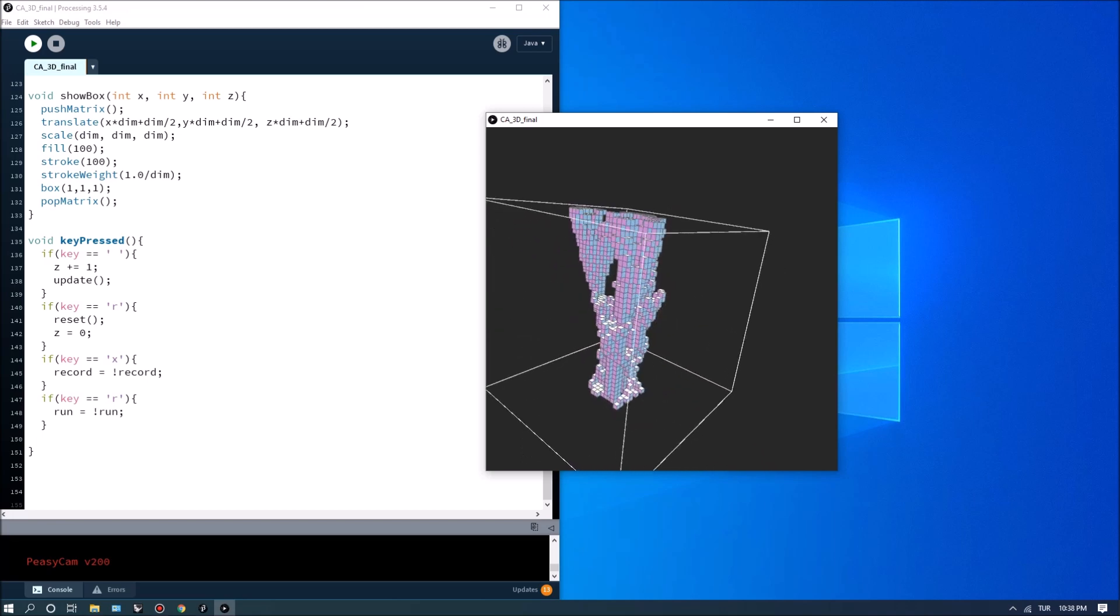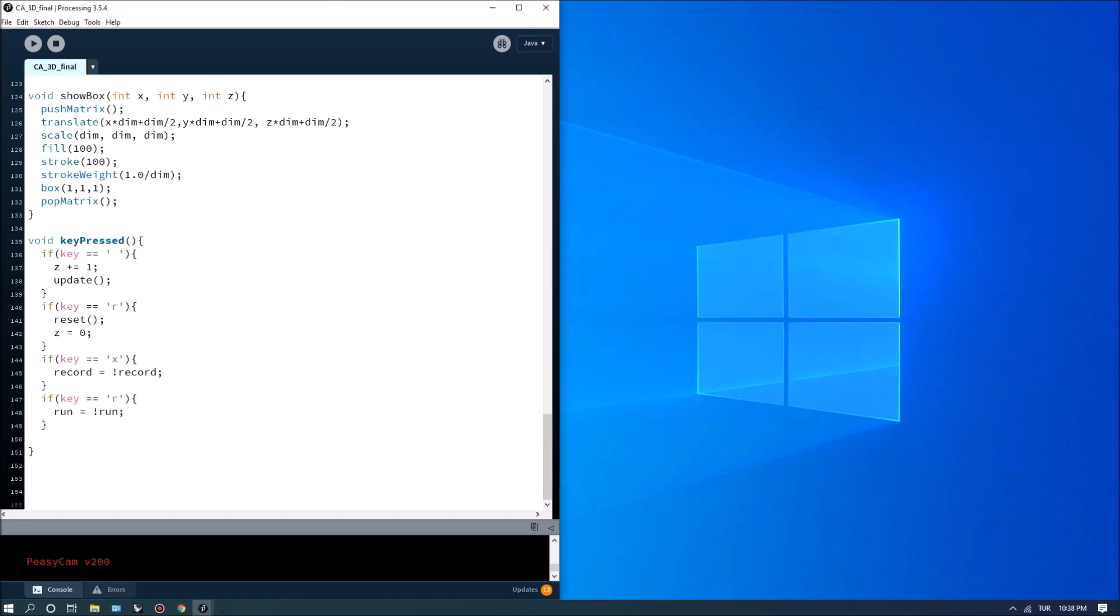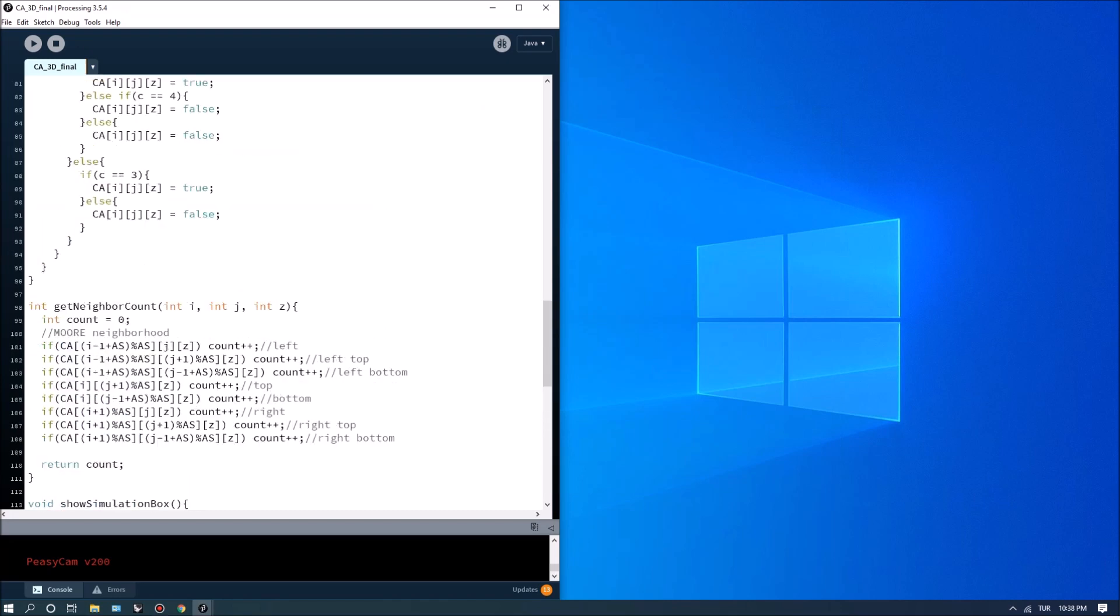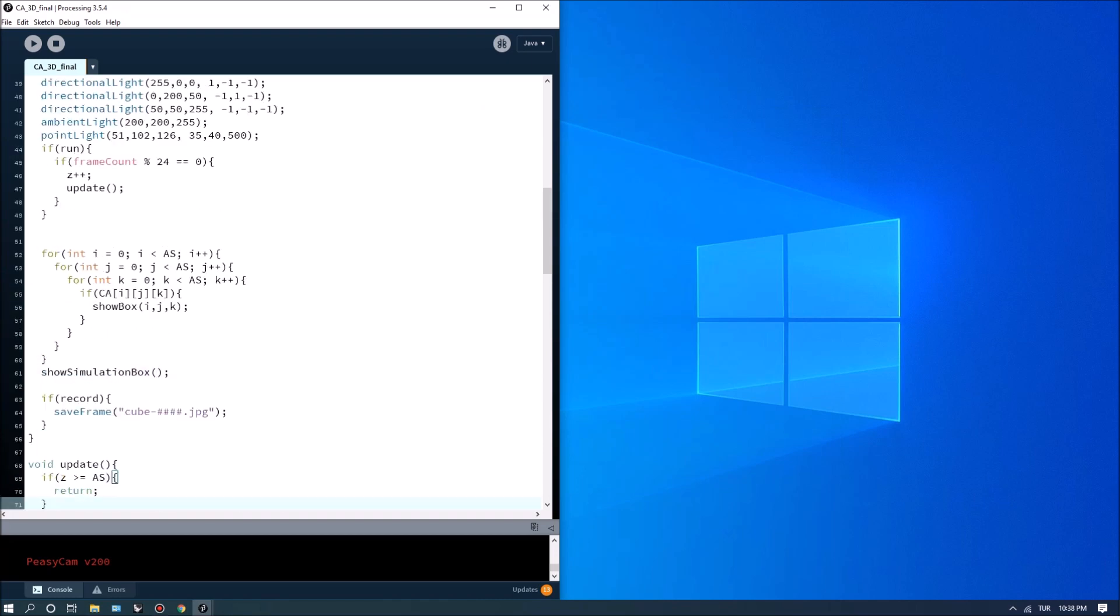It's still recording so I'm going to simply hit x again to stop recording and it already stopped running because when it reaches the z value is greater than array size it simply doesn't update anymore.